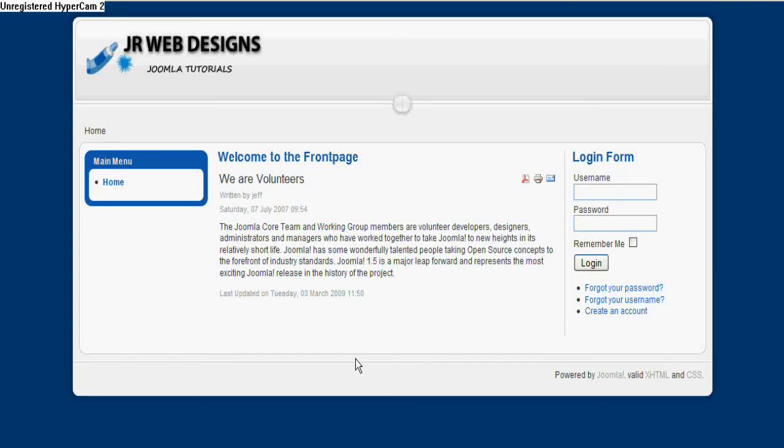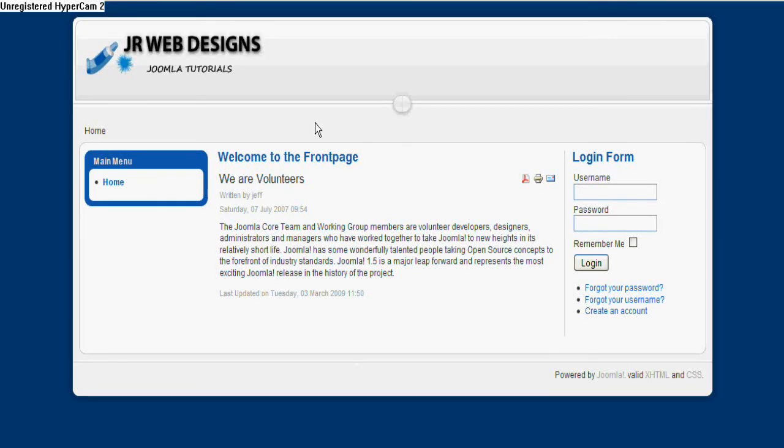Hi and welcome back to JR Web Designs where we're going to have a look at the second tutorial. Now in this tutorial we're going to carry on from where we left off in tutorial one, where we just added a bit of content onto the front page here with our volunteers.